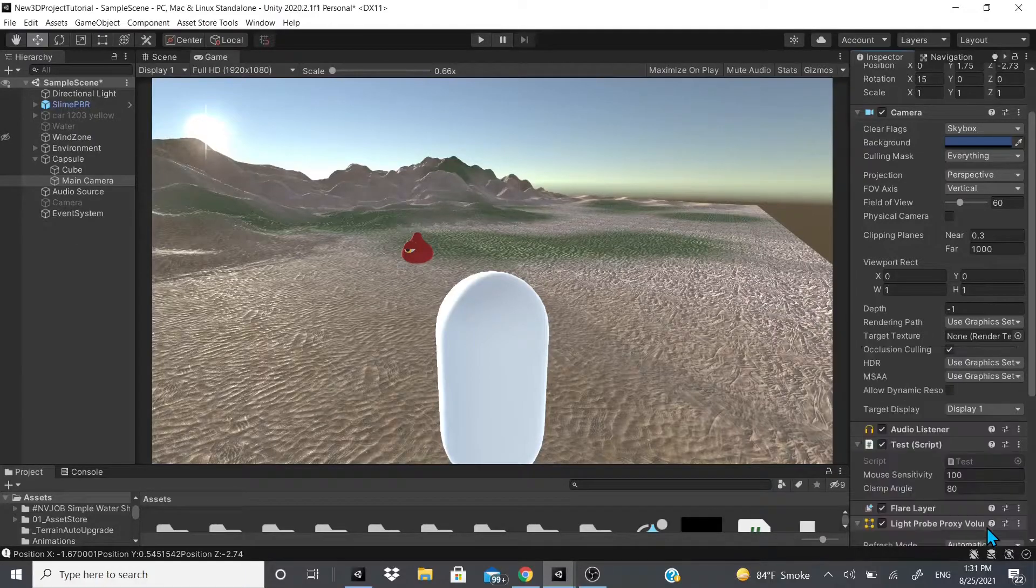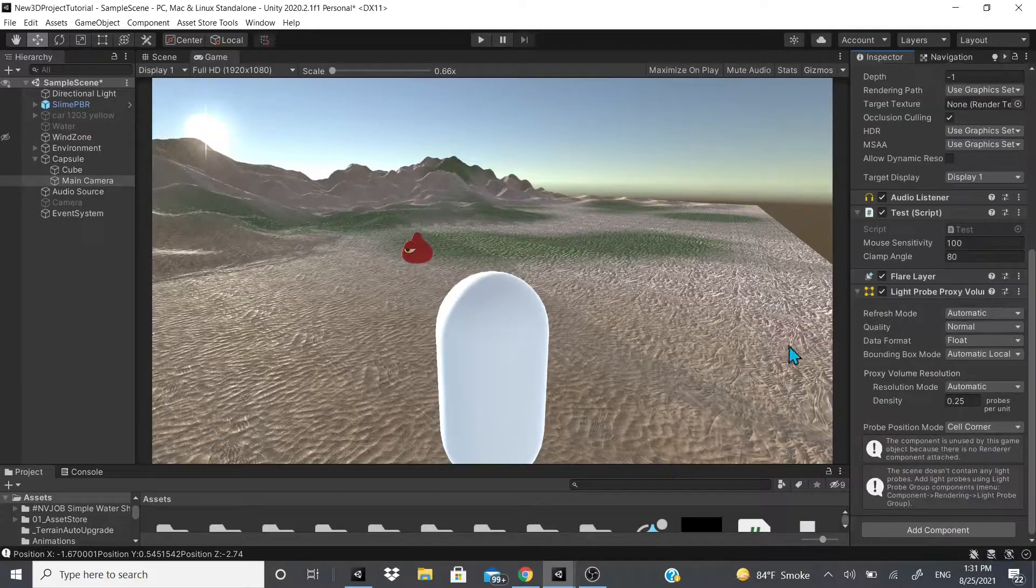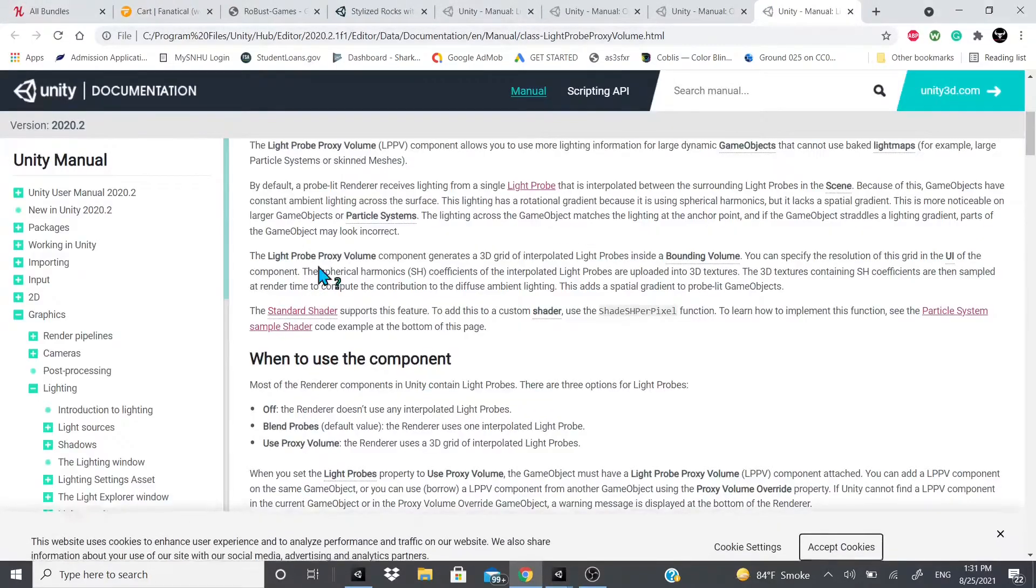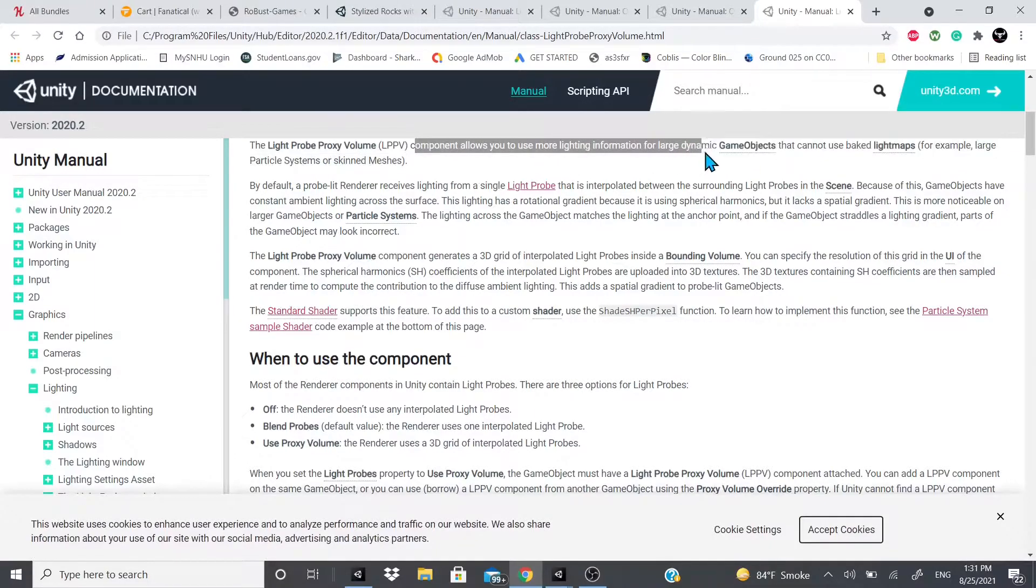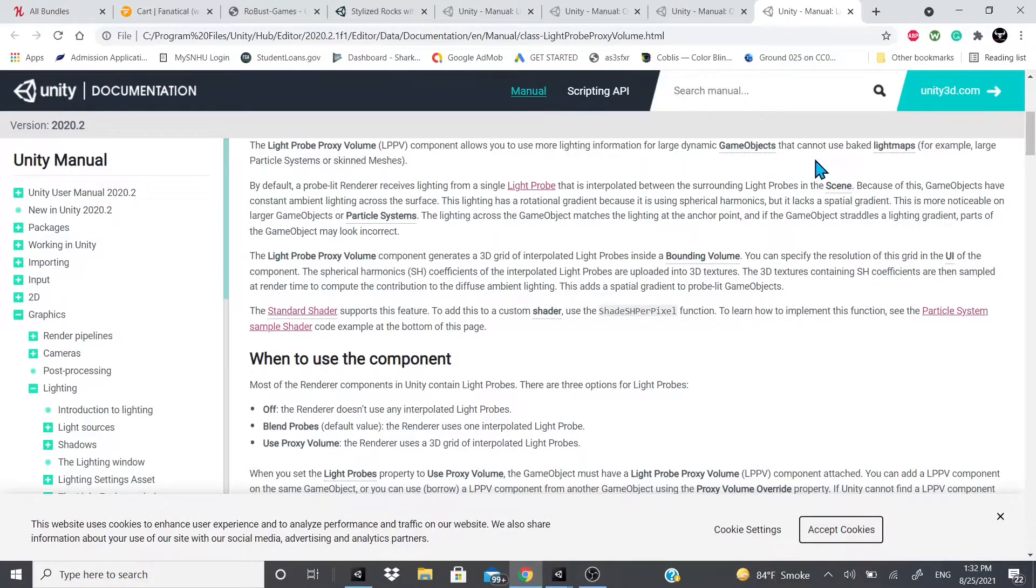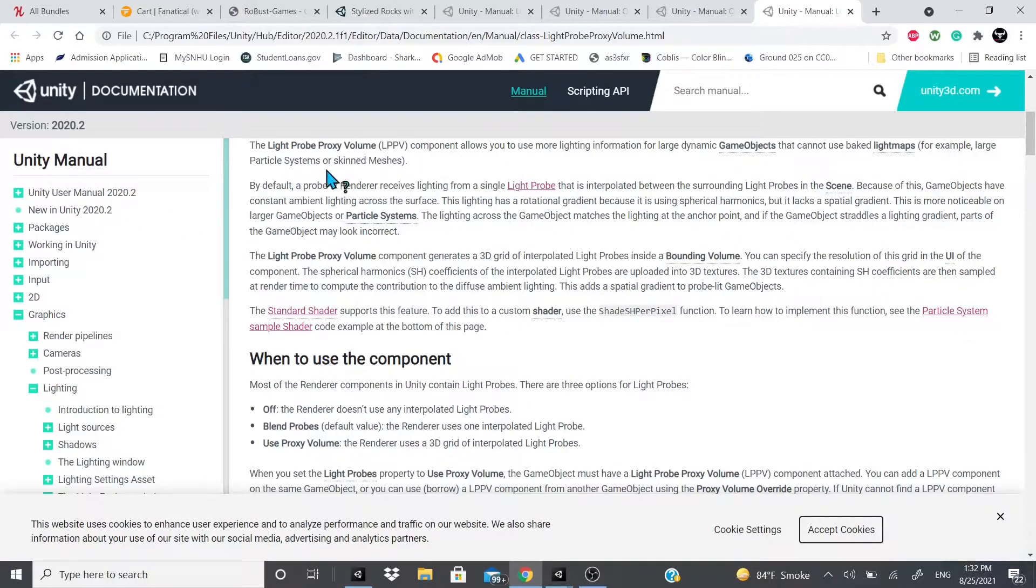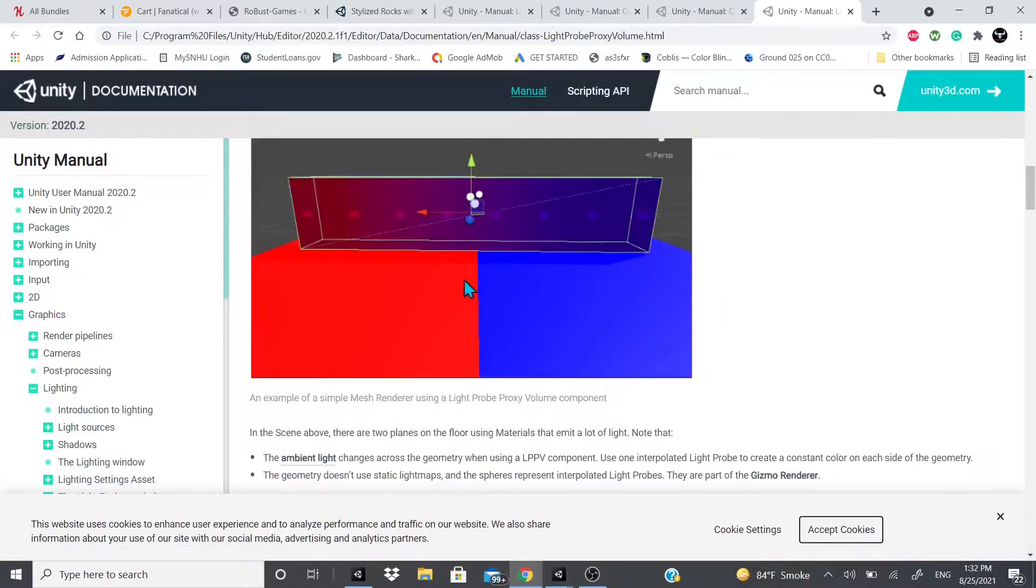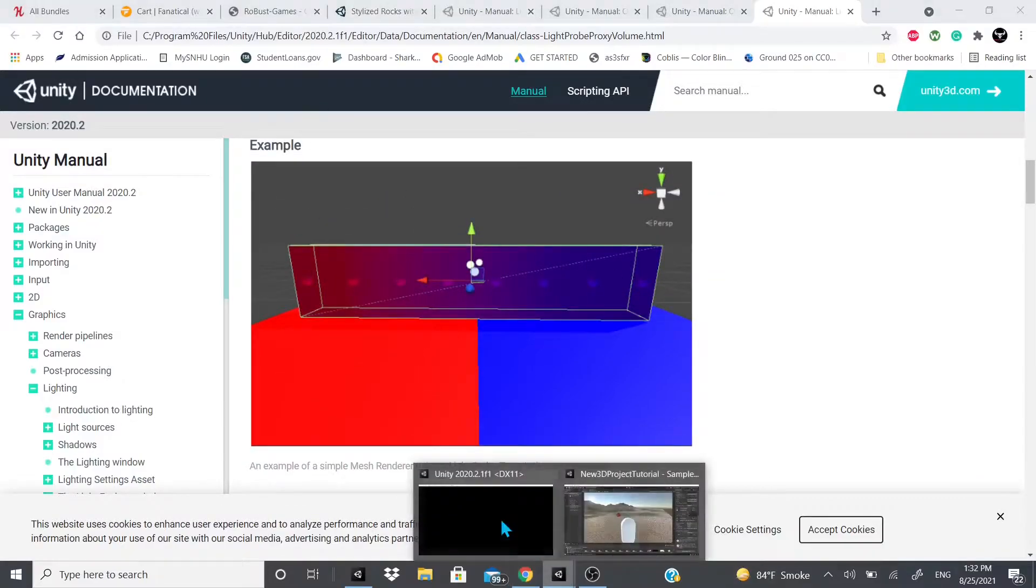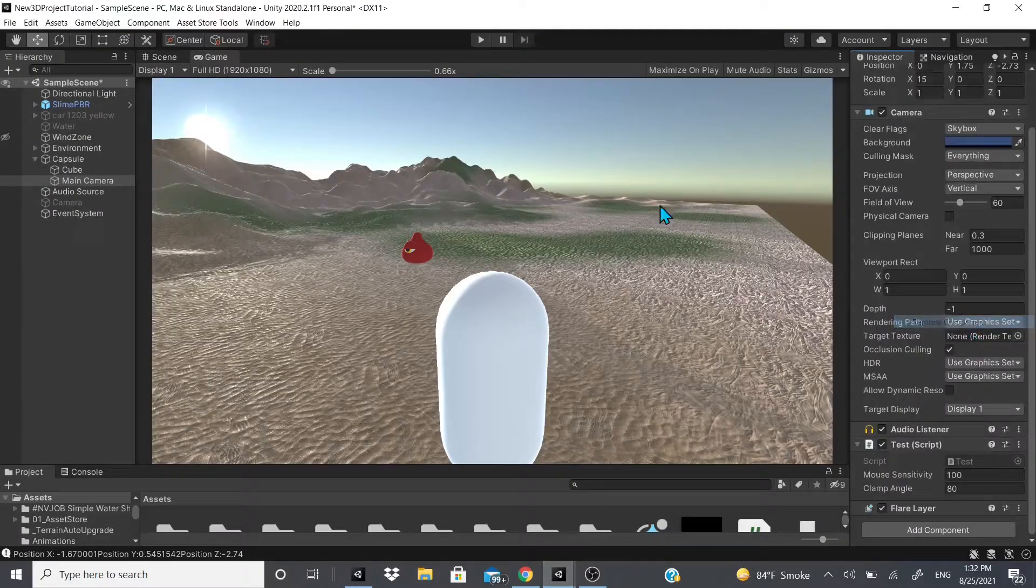I don't think I talked about this in the light probe group, but if we go to the documentation real quick, this pretty much, as you can see, it allows you to use more lighting information for large dynamic game objects that cannot use baked light maps, like particle systems or skinned meshes. So what it pretty much does is you would add it to your scene. For example, like this, you wouldn't add it to a camera, of course.